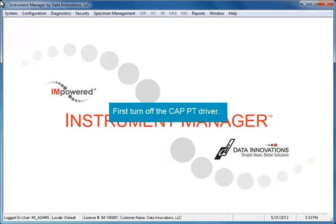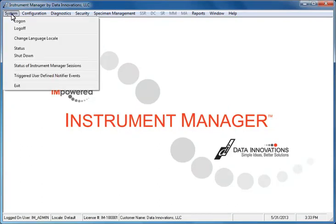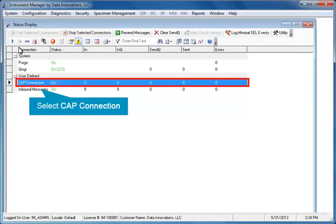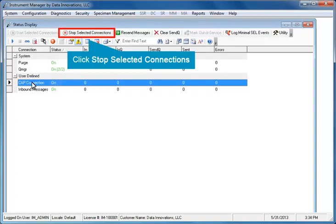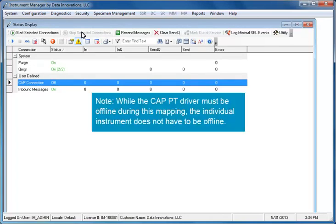Before you can map codes, you must first turn off the CAP PT driver. Open the System menu and select Status. In the Status Display window, select the CAP connection and click the Stop Selected Connections button. The connection status changes from on to off. Note that while the CAP PT driver must be offline during this mapping, the individual instrument does not have to be offline.